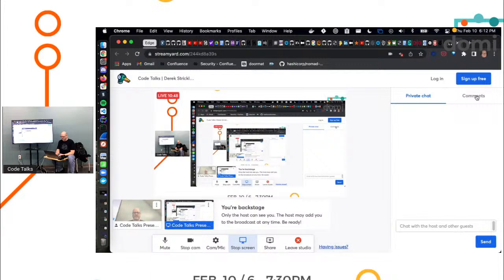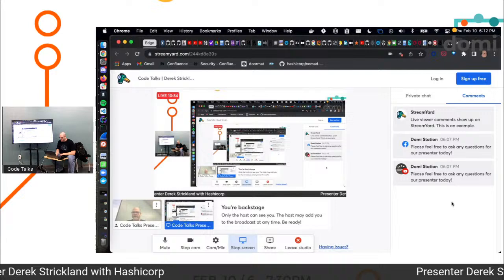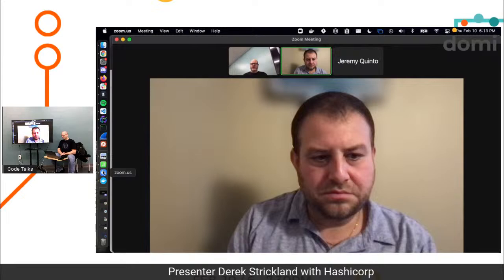Doesn't look like I've got any questions coming in. Okay, cool. So we've got, let's go back to, yeah. All right. So that was that. I pulled down those container images that you mentioned earlier, right?